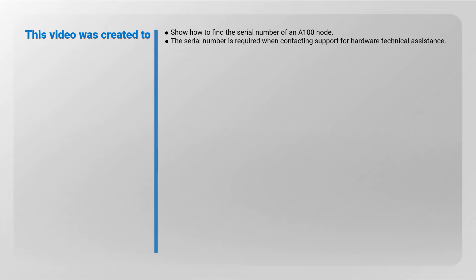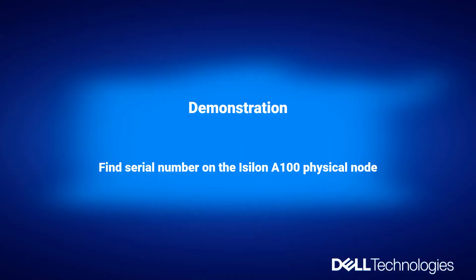The serial number is required when contacting support for hardware technical assistance. Demonstration of how to find serial number on the Isilon A100 physical node.